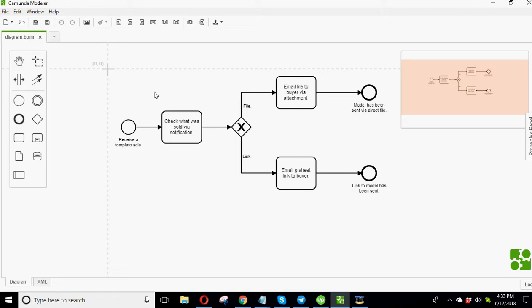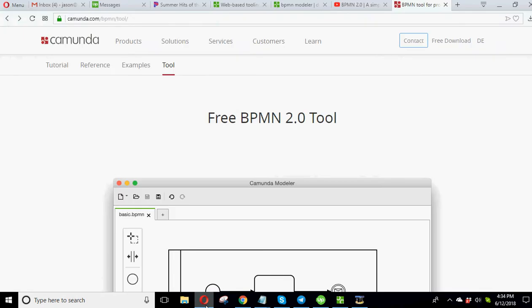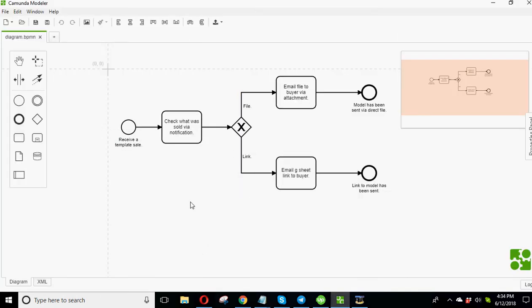So what I want to talk about today is called the BPMN 2.0 model. Now what that stands for is Business Process Notation, let me see what is it exactly, Business Process Management Notation. So what I'm going to do is I'll tell you how to download free software to use this, how to turn your diagrams into images, and how this works and everything else.